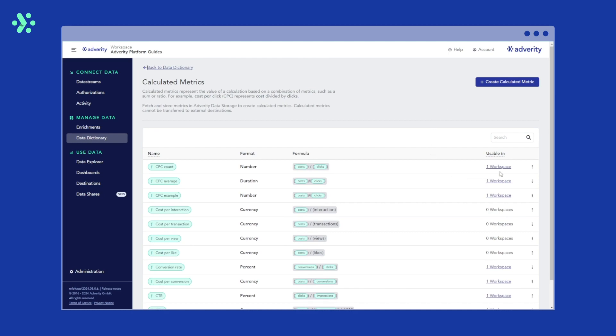By clicking the links in the usable column, we can check the workspaces they can be used in. This means the workspaces where data is fetched for all the metrics used in the formula. As you can see, the CPC example metric we created in Data Explorer is listed here as well.